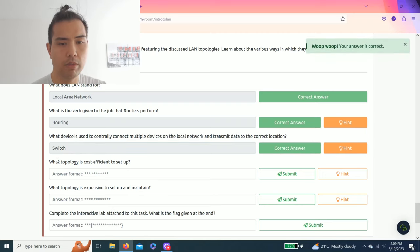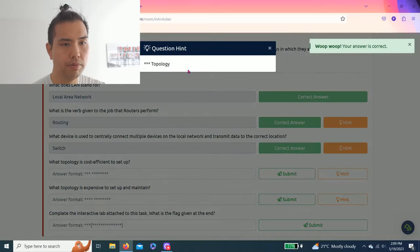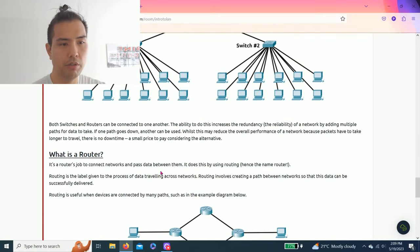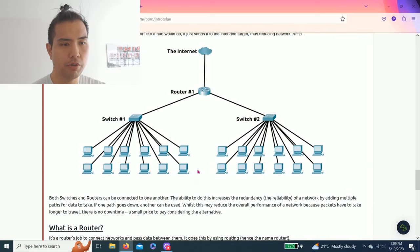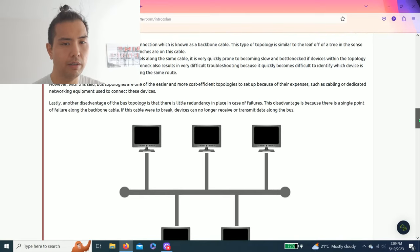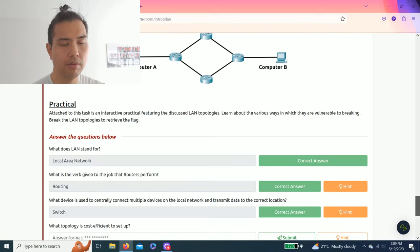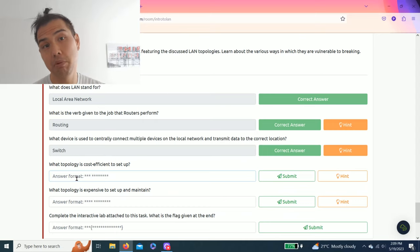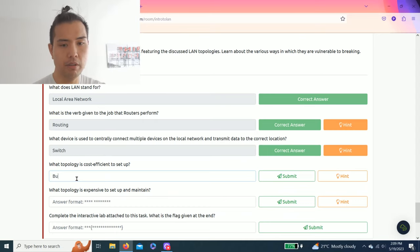What topology is cost efficient to set up? And the question hints that as you see from the visual diagram, you can conclude that it's a bus topology because it's point A to point B.